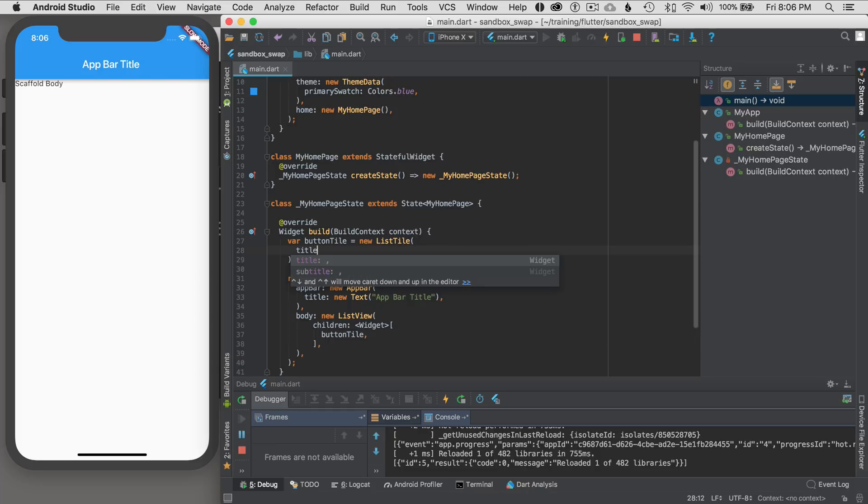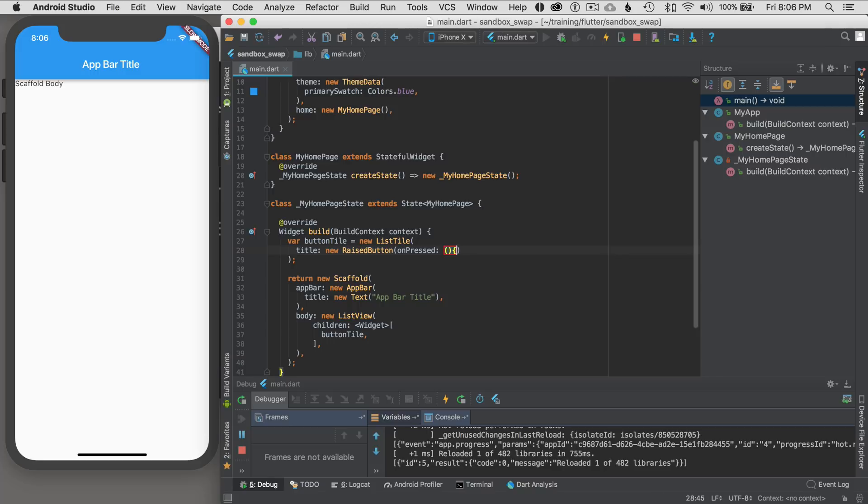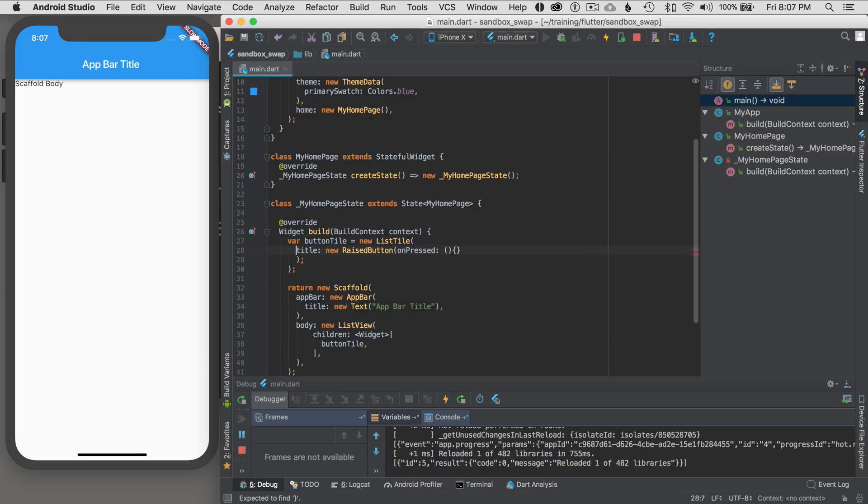And for the title I'm going to make this widget a new raised button. And I'm going to make an anonymous function here, just inline. And what I'm going to do is clean up the formatting just a bit here so it's easier to see.